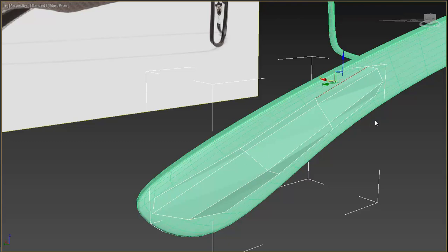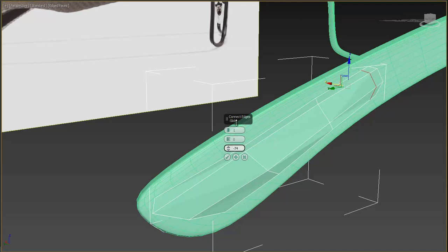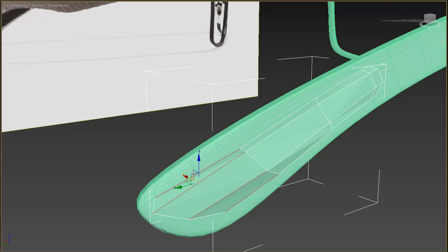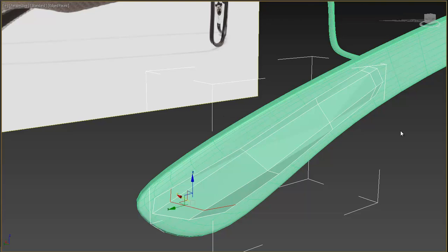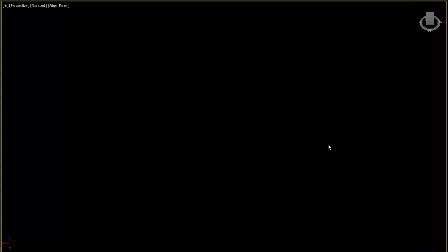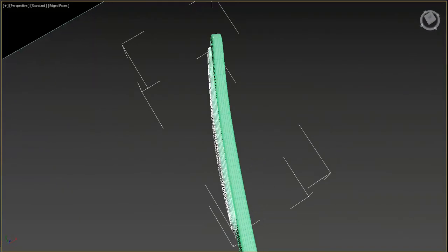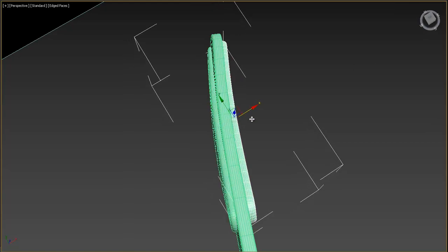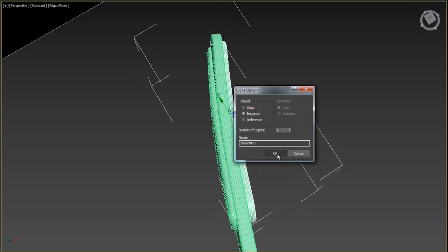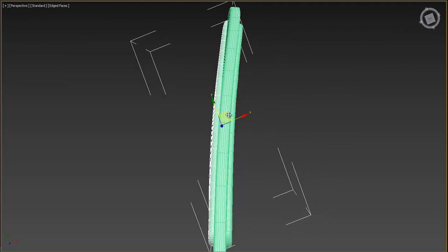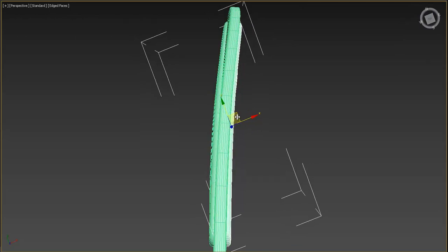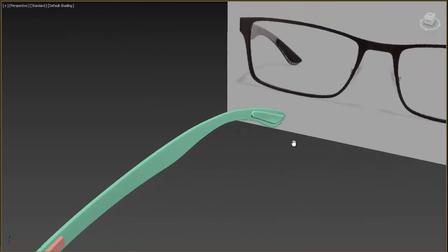Select this edge and press Ring, then add an edge close to this border. Do the same with the back part. Now let's duplicate — make it centered, move it to the right, or make it an Instance. Move it a little bit inside. Now let's change the color to black.